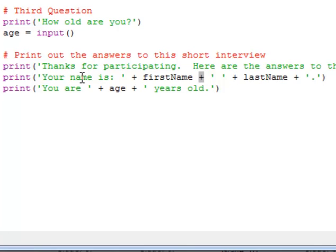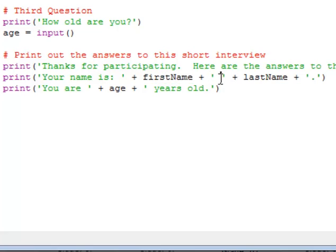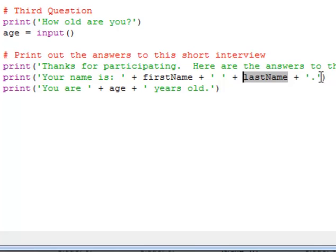So we have a string, then the first name variable, then a plus symbol, then a space, then another plus symbol, then the last name variable, and then at the very end we have another string with a period in it.